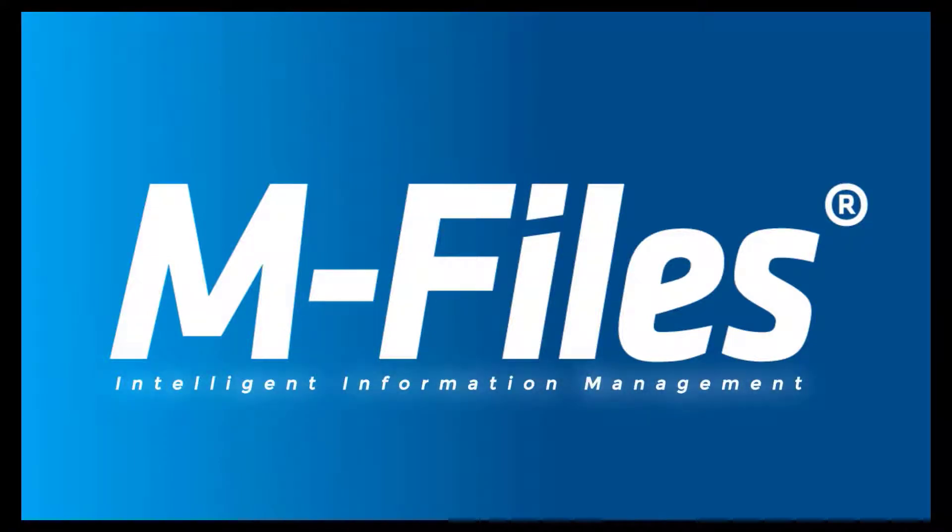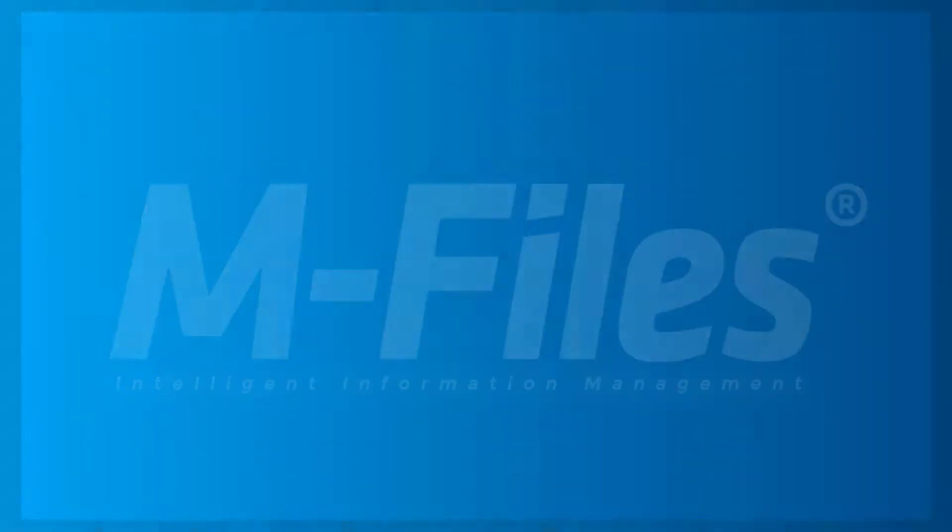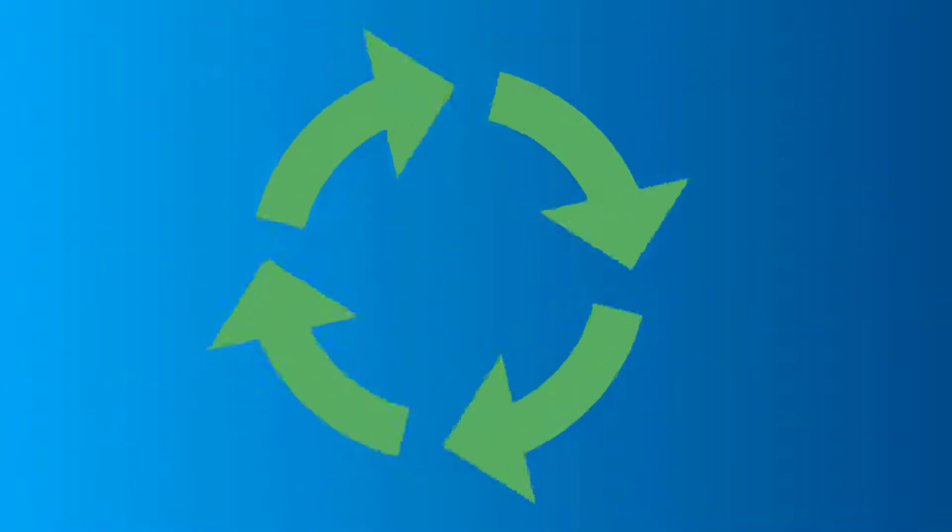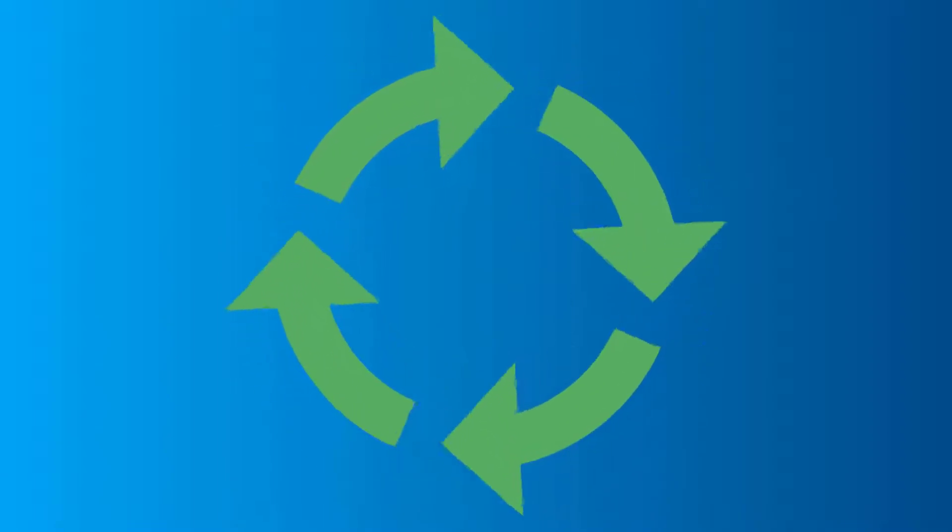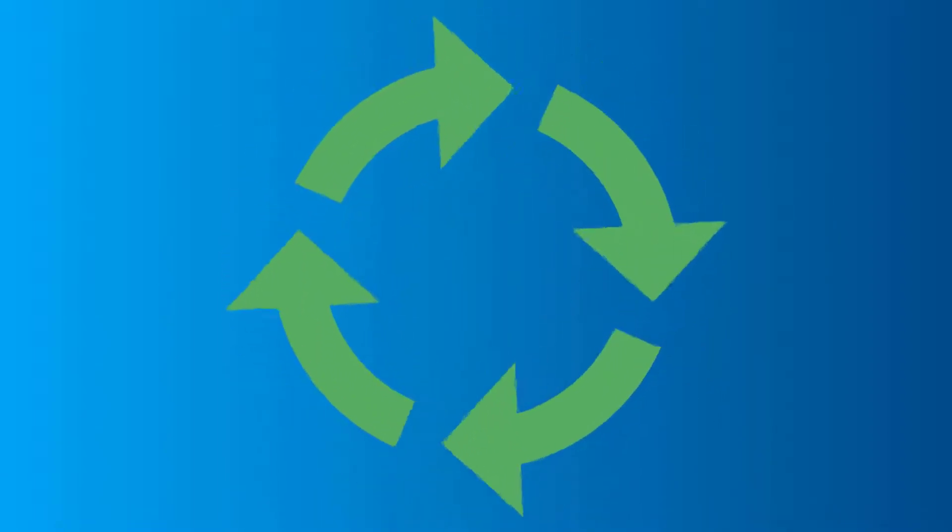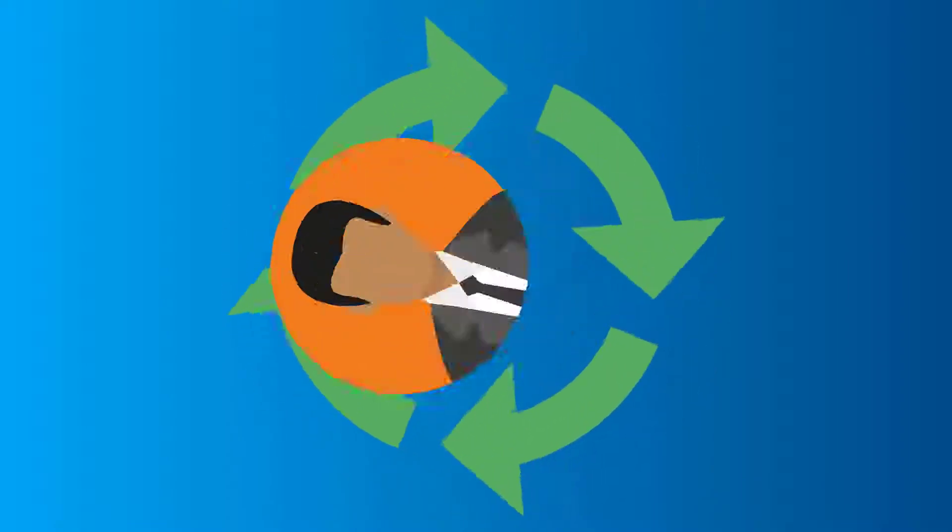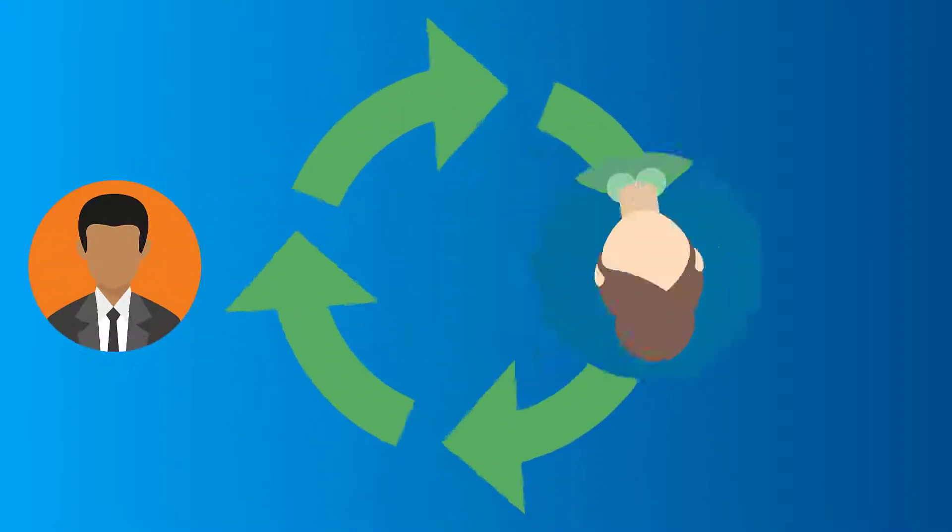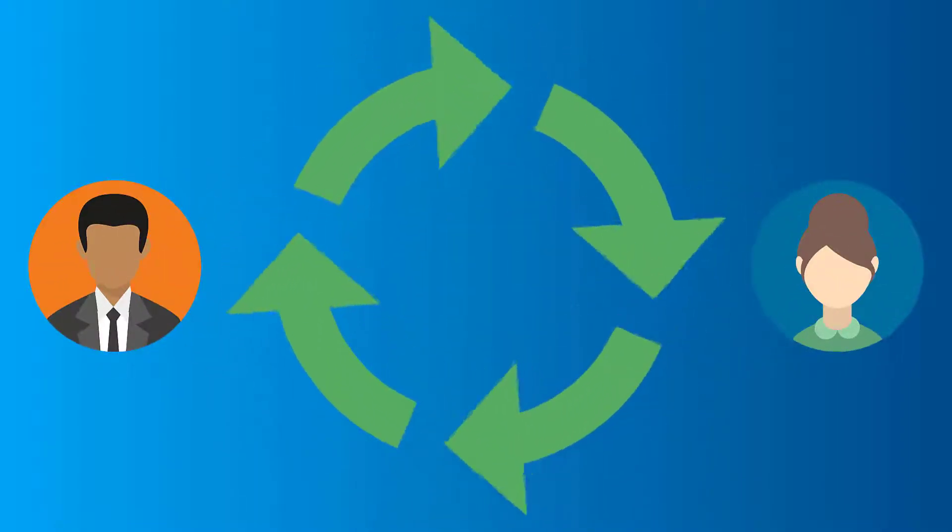Hi there! Workflows in M-Files are a great way of mimicking information life cycles according to real-life processes, and also involving and informing the right people at the right time.